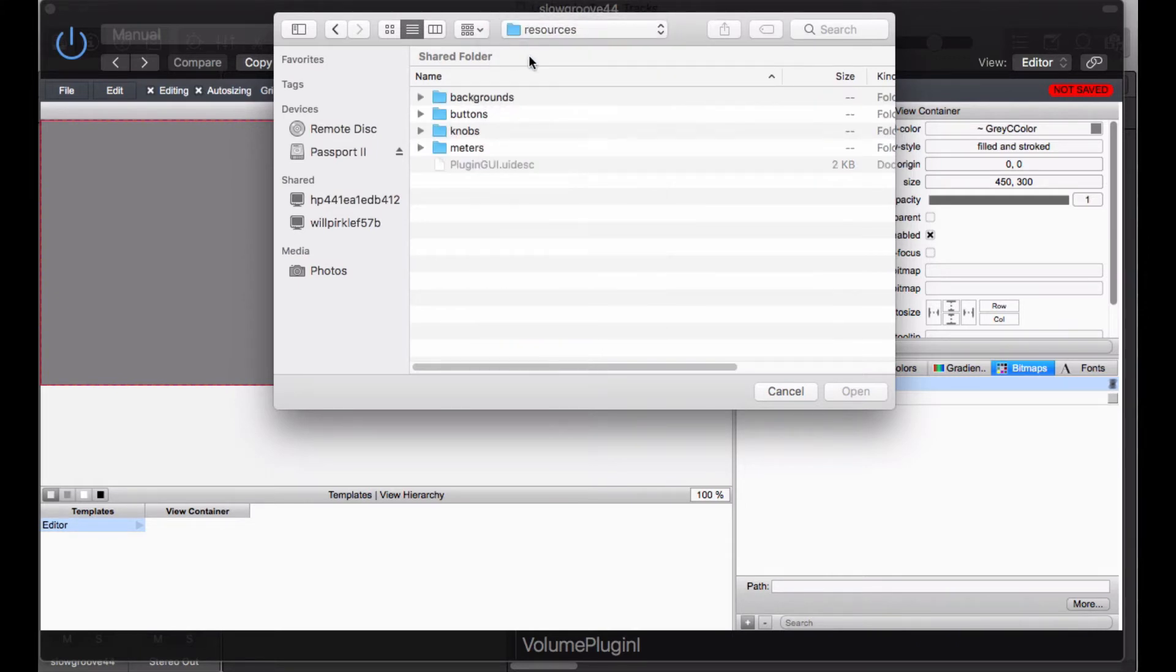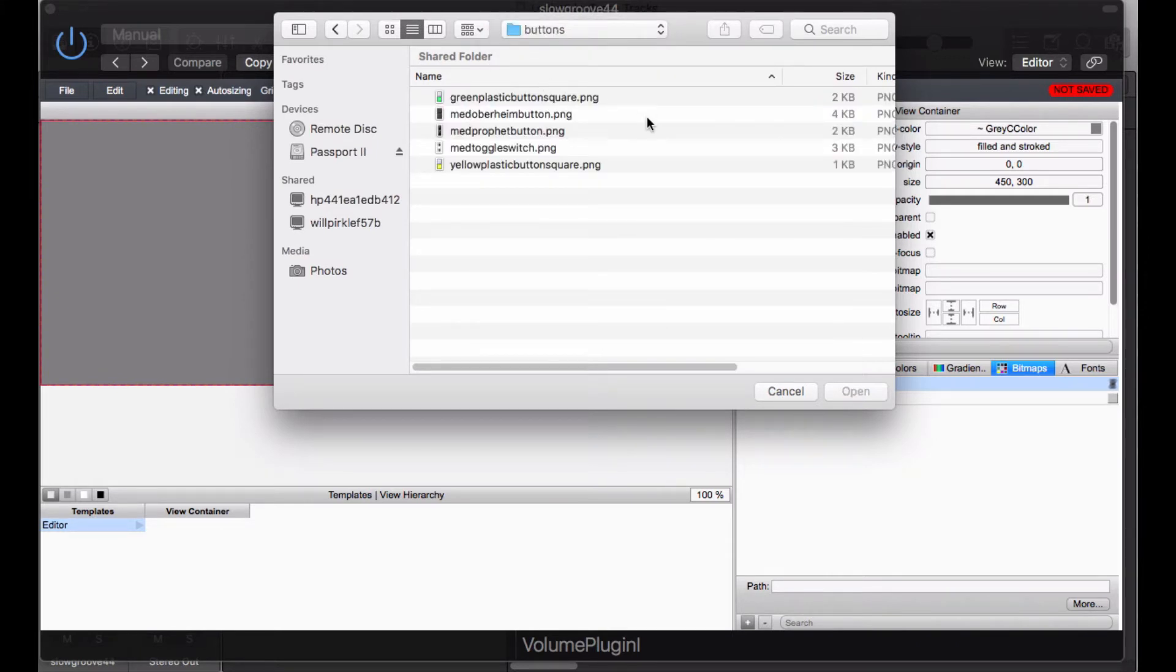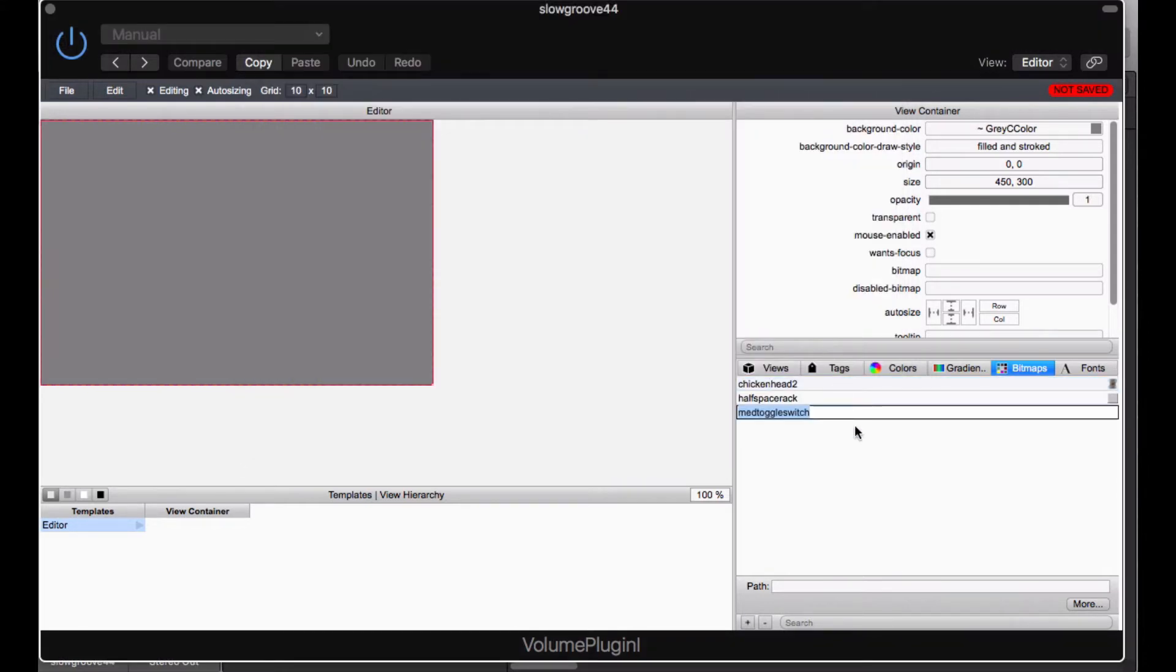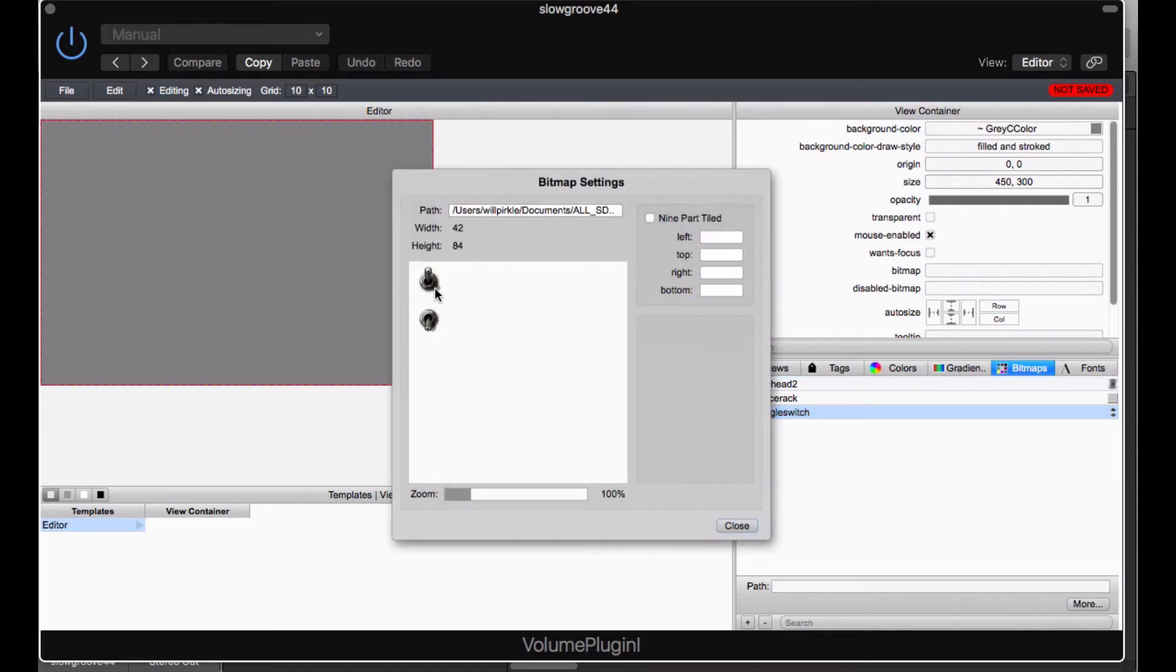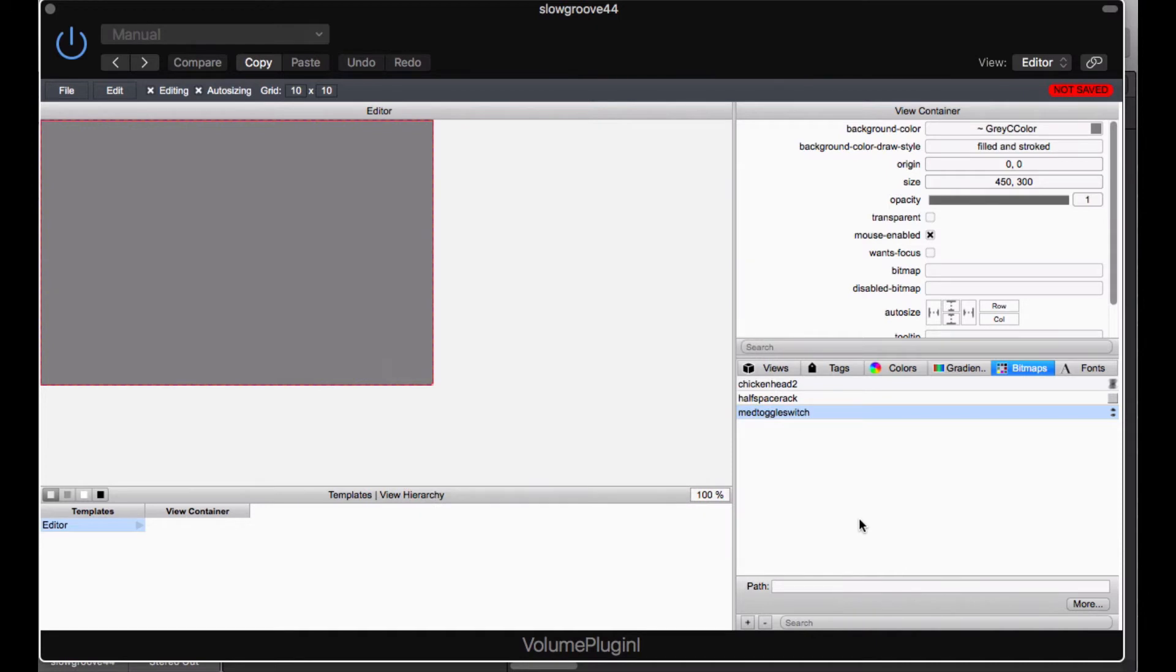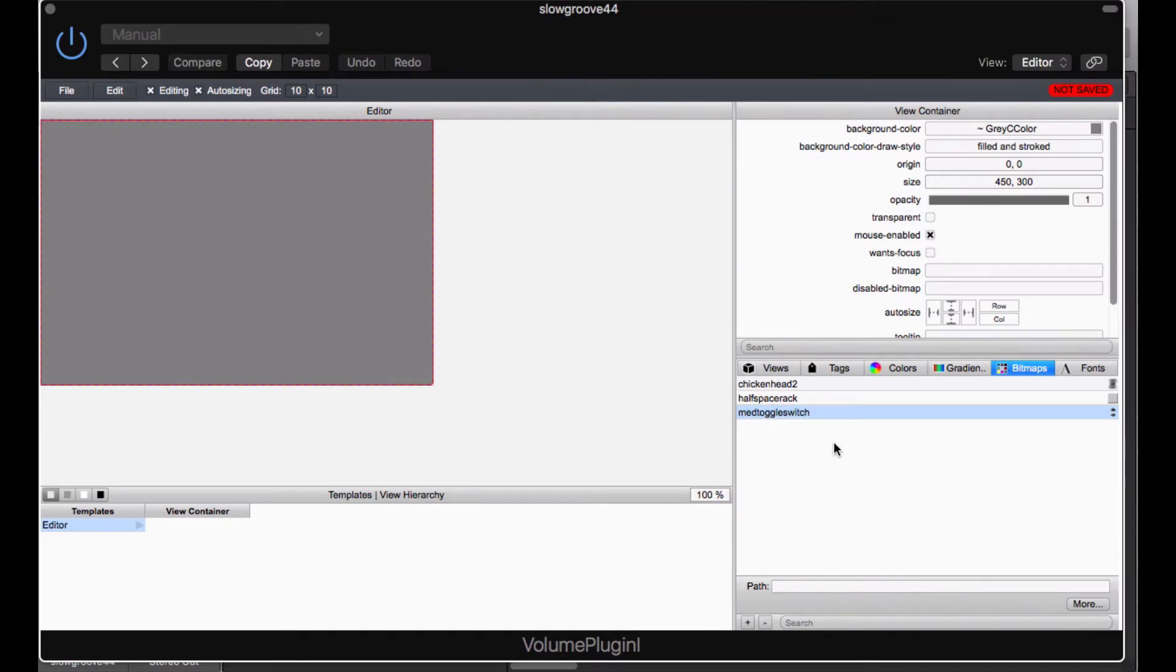We are going to need a graphic for our mute button. Our mute button is an on off switch. So I am going to use the buttons here. And I have got one called medium toggle switch. I am going to go ahead and bring this guy in. And if we look at it you can see that it is a toggle switch in two different positions up and down. It is going to be 42 by 42. Each of these is half of the overall column height right there.